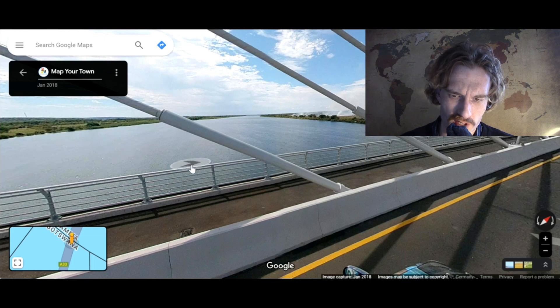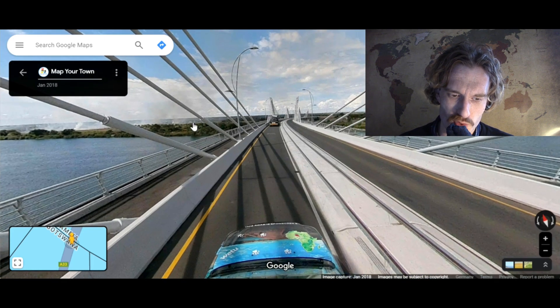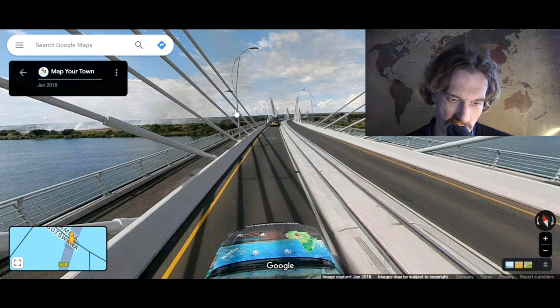We're in the middle of this river. If I click one further, I'll be in Zambia. If I stay here, I'm in Botswana.